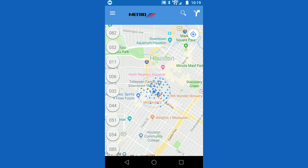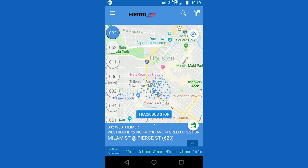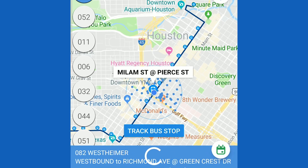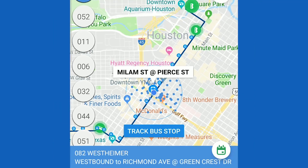Start out by clicking the route that's related to that stop. Choose the route and the direction. The stop that is located closest to you is represented by a blue bus icon. This icon is larger than the other bus icons on the route.